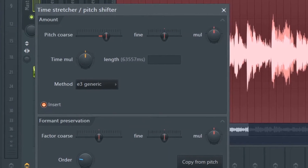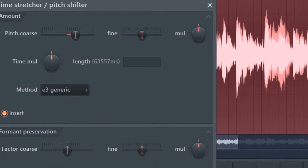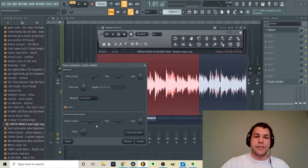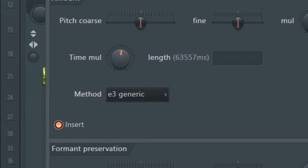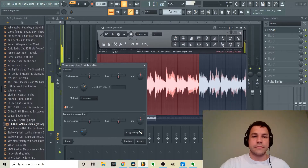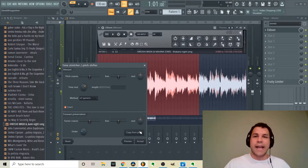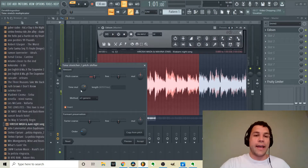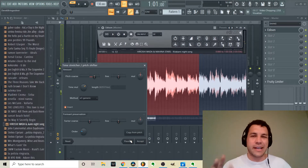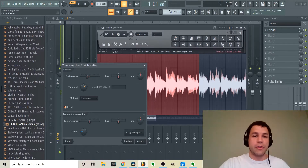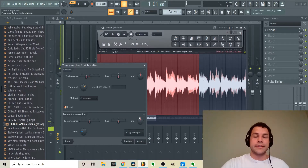If you want to make the pitch higher, take the pitch coarse and put it up however many semitones you want. An interesting thing with FL 12 is that on older versions, changing the pitch would change the tempo with it. With this version you can change the pitch and tempo separately, which is pretty cool. To slow it down, increase the time multitude — think inverse on it.